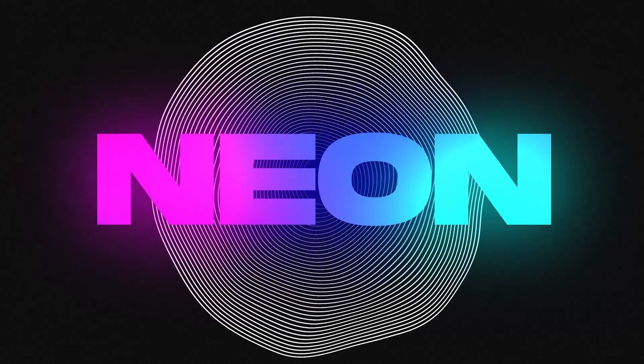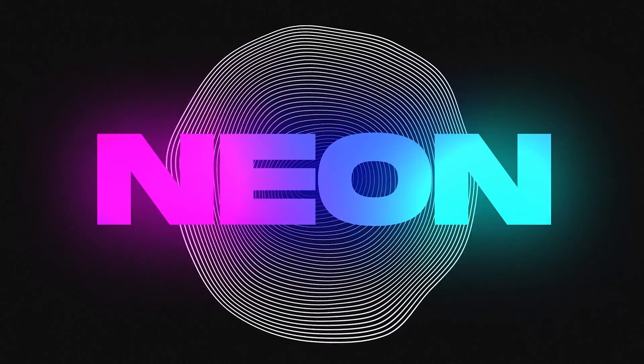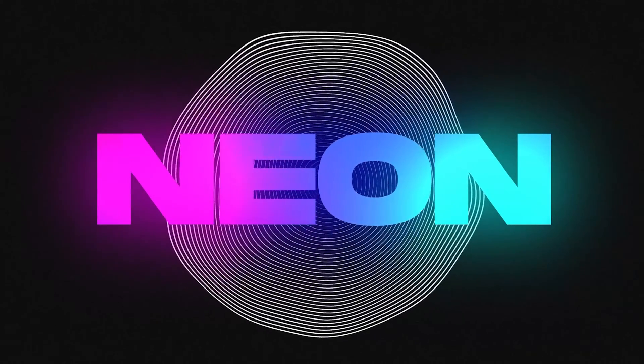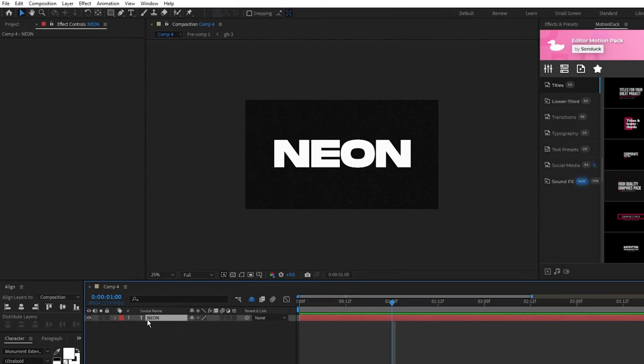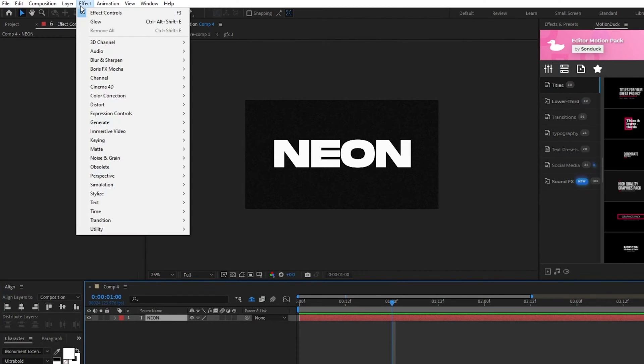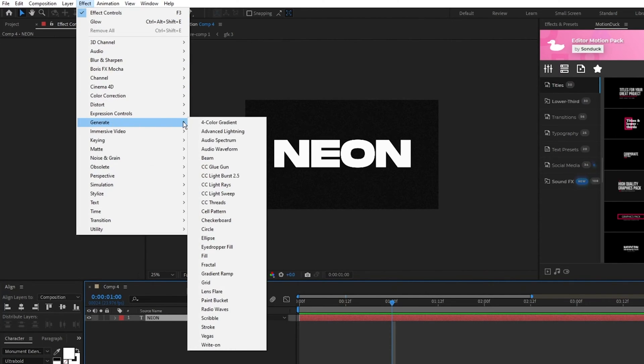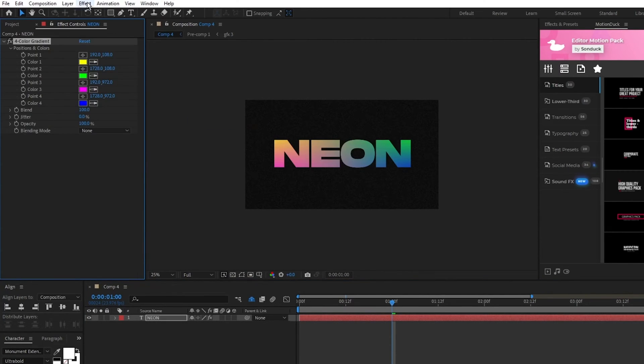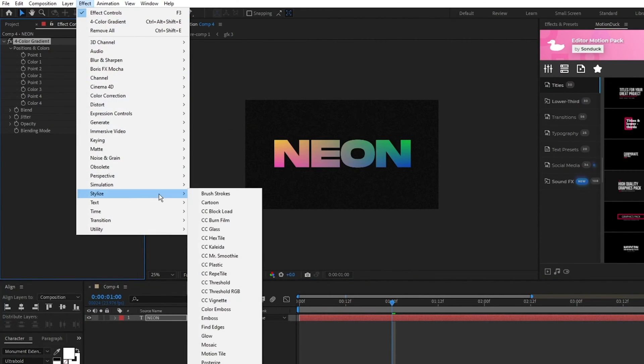How to make a neon glowing multi-color title in After Effects. Here we have our text layer and we'll start by going to Effect, Generate, Four Color Gradient, and Effect, Stylize, Glow.